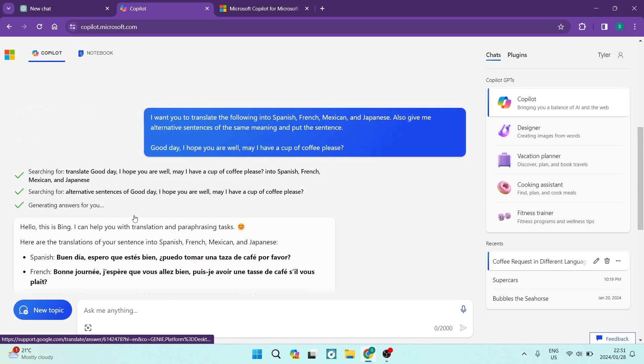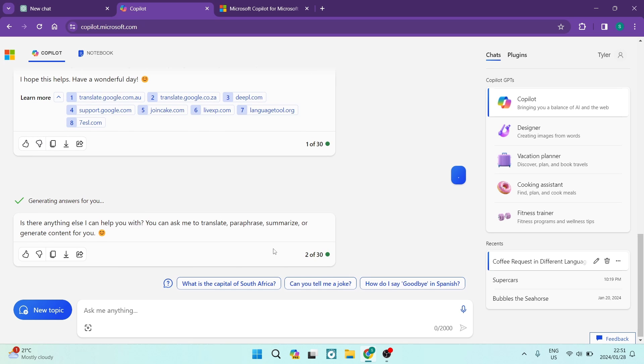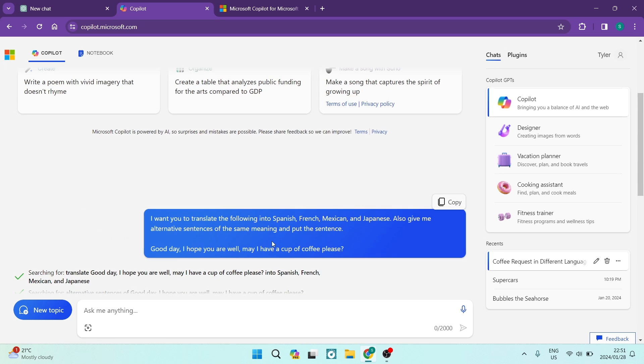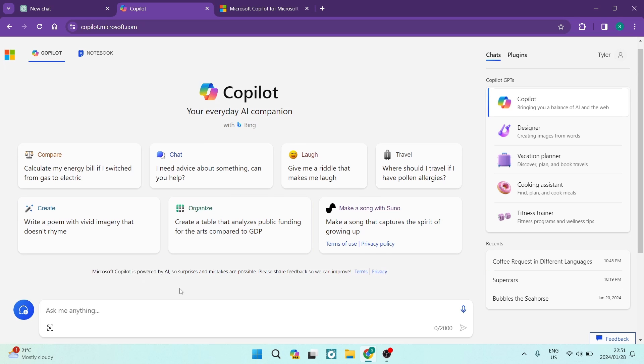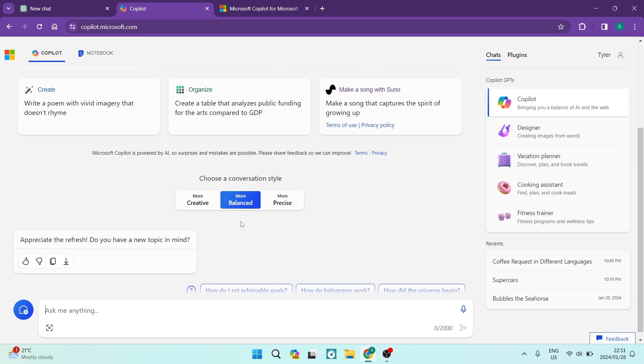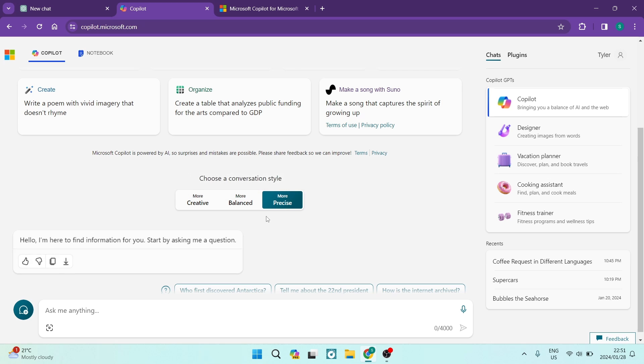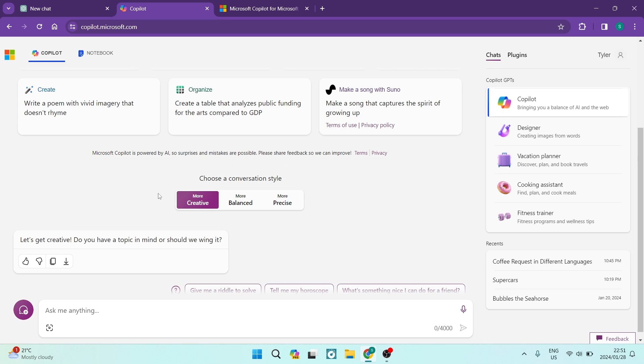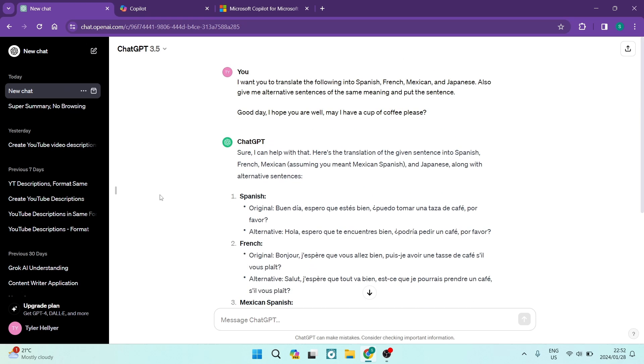One of the other things that I want to talk about over here is it gives you the opportunity when you're creating your chat. So if you go ahead and you tap on new topic on the left-hand side over here, it actually gives you the opportunity to choose a conversation style which is more creative, more balanced, and then more precise. If you're looking for something to write an email or something more professional, you want to use more precision. And if you're looking to bounce ideas and brainstorm, you want to use the more creative tab. ChatGPT does not actually have that. However, you can use commands to set the parameters in terms of how your responses will be.